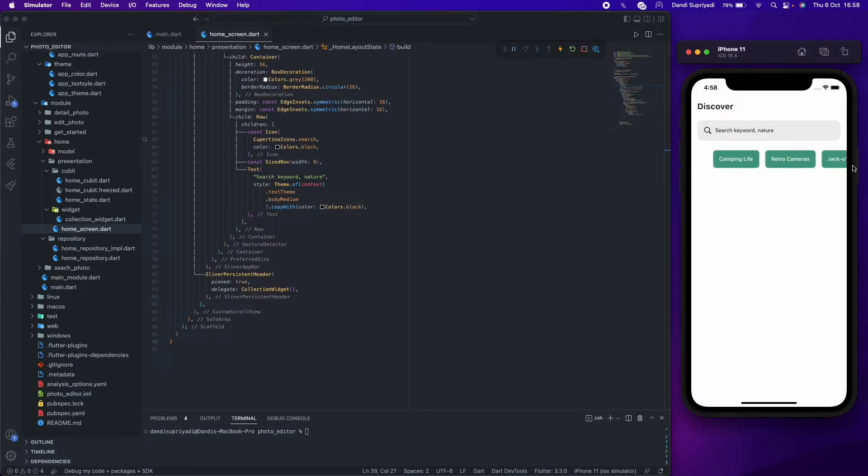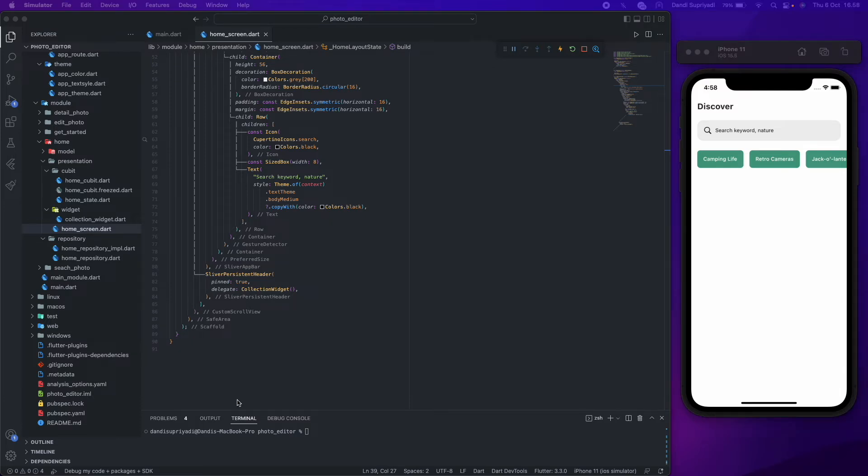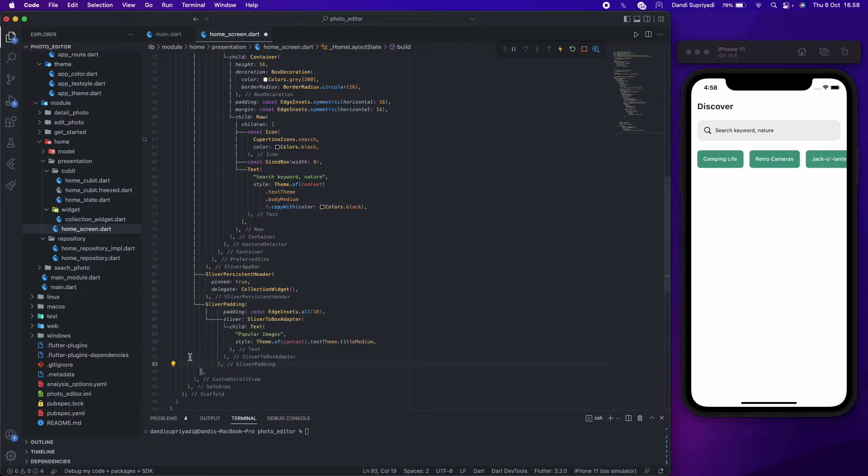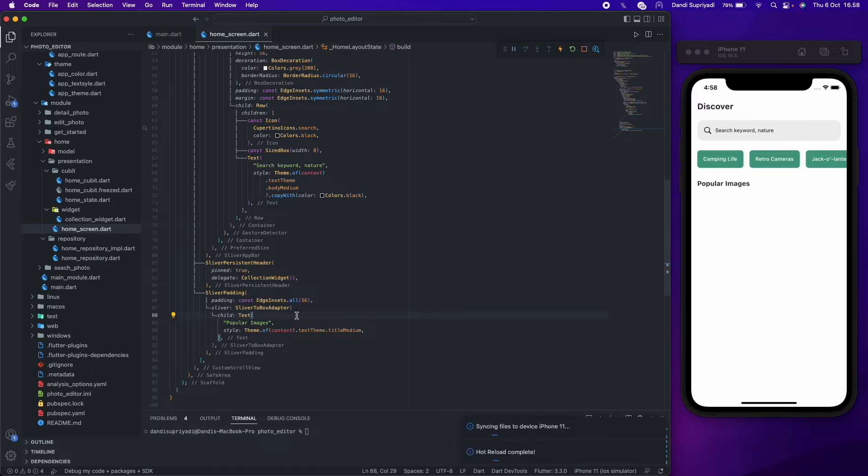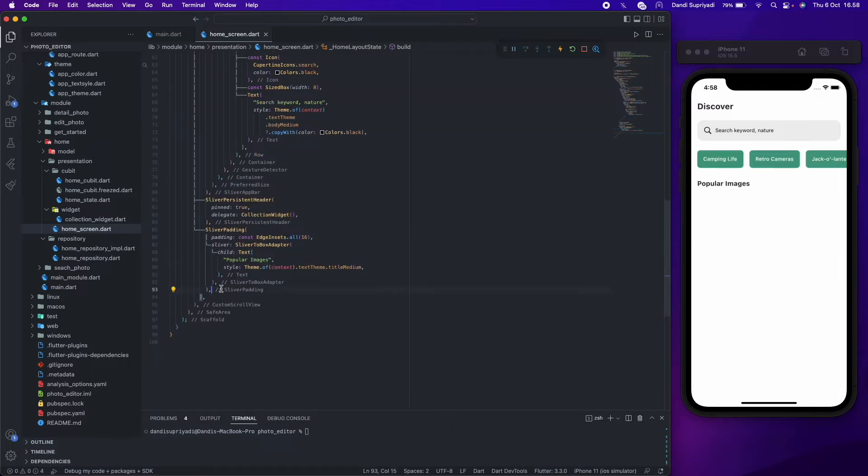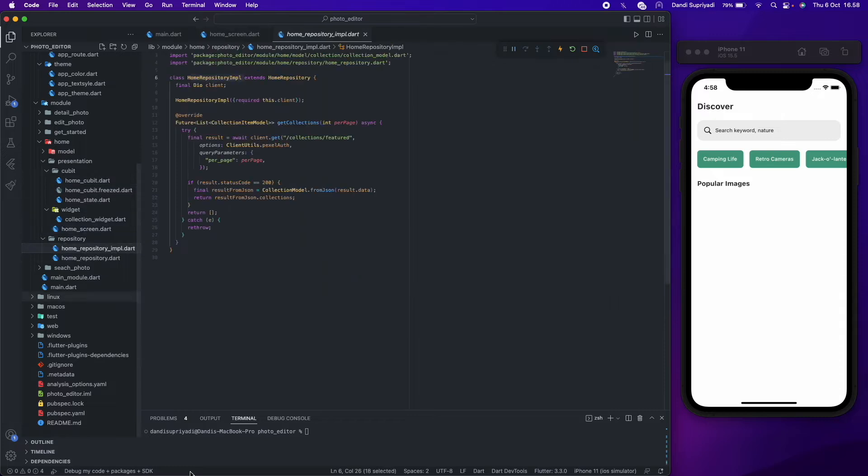Let's start. After we're done with collection widget, we will continue to create photos grid. First we add heading with sliver padding and sliver to box adapter so we can put normal widget inside the custom scroll view. In this case we put text widget. Before we continue in the UI, we will set up our repository.